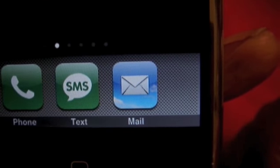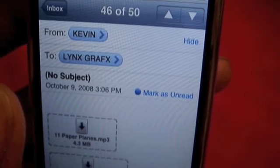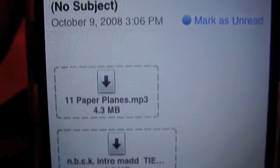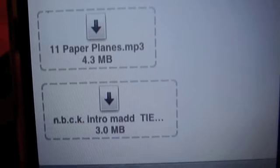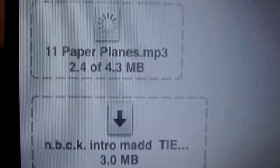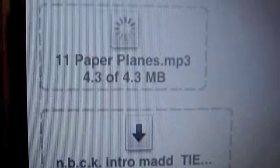Now I'm gonna show you something cool. If somebody emails you a song, how does that work in the Mail app? Here we have my boy Kevin Crown, a big DJ in New York — he sent me two music files. We're gonna go ahead and load those and show you how it works. It's loading up... there we have it: Paper Planes MP3. Let's go ahead and open it.